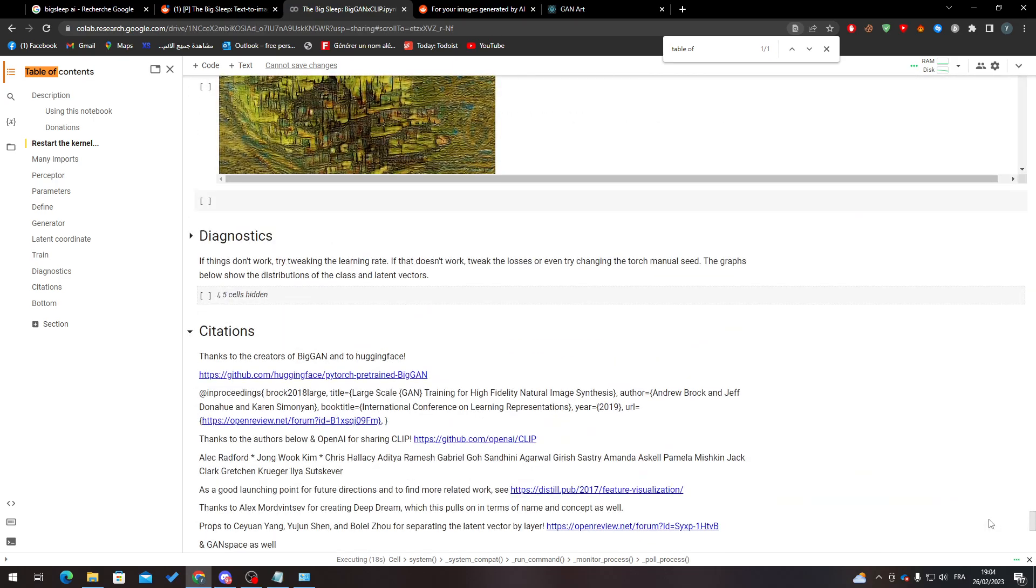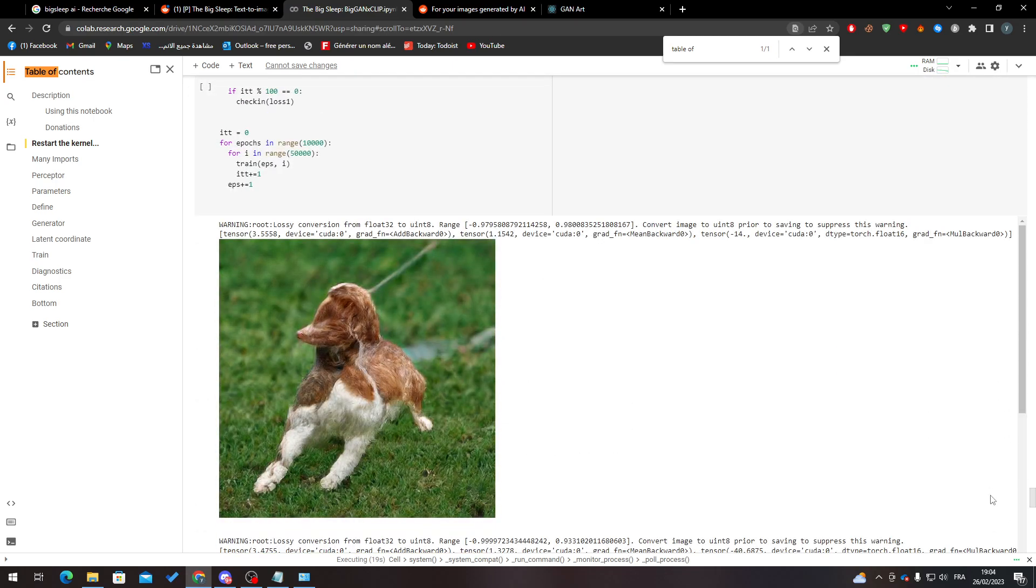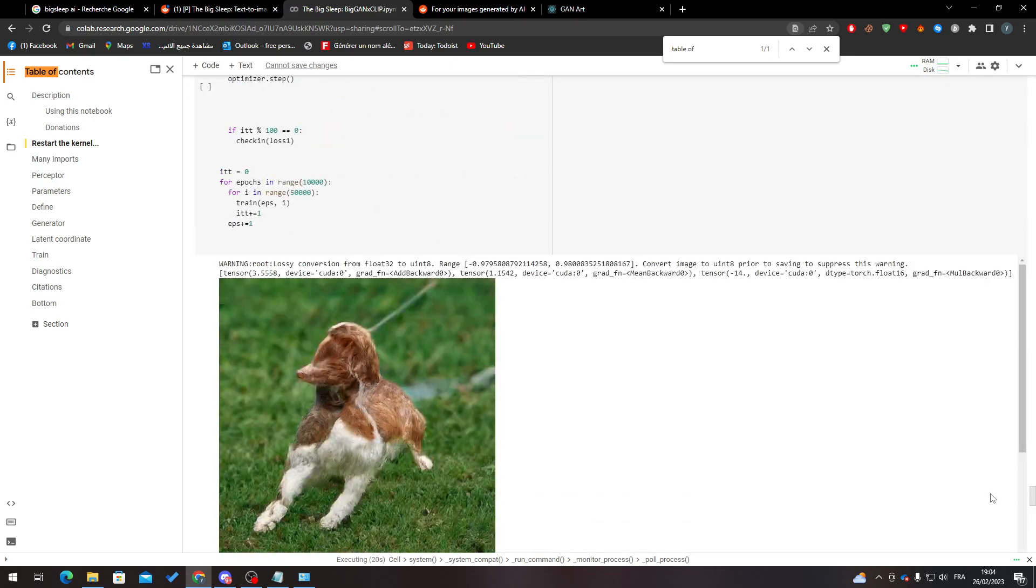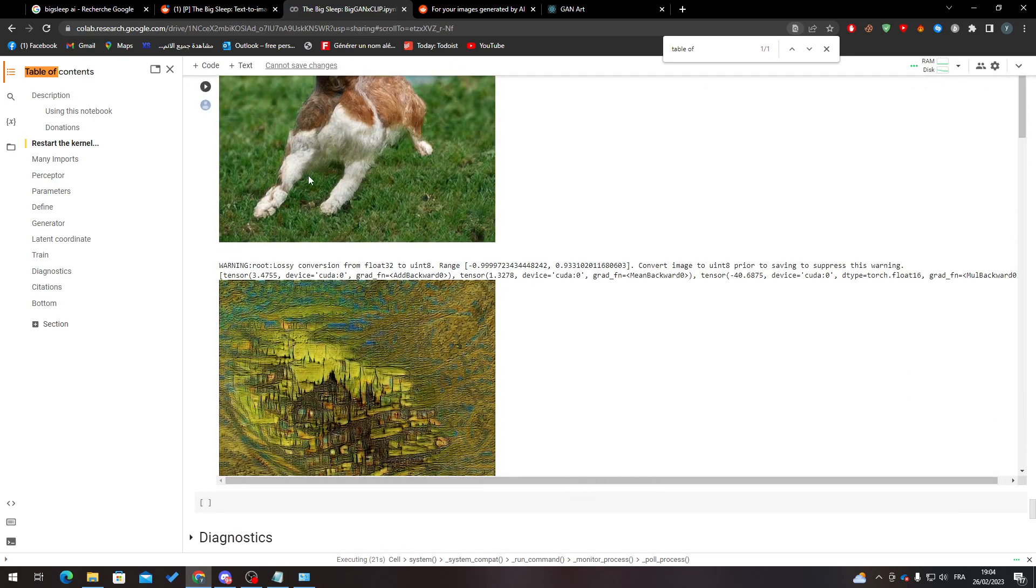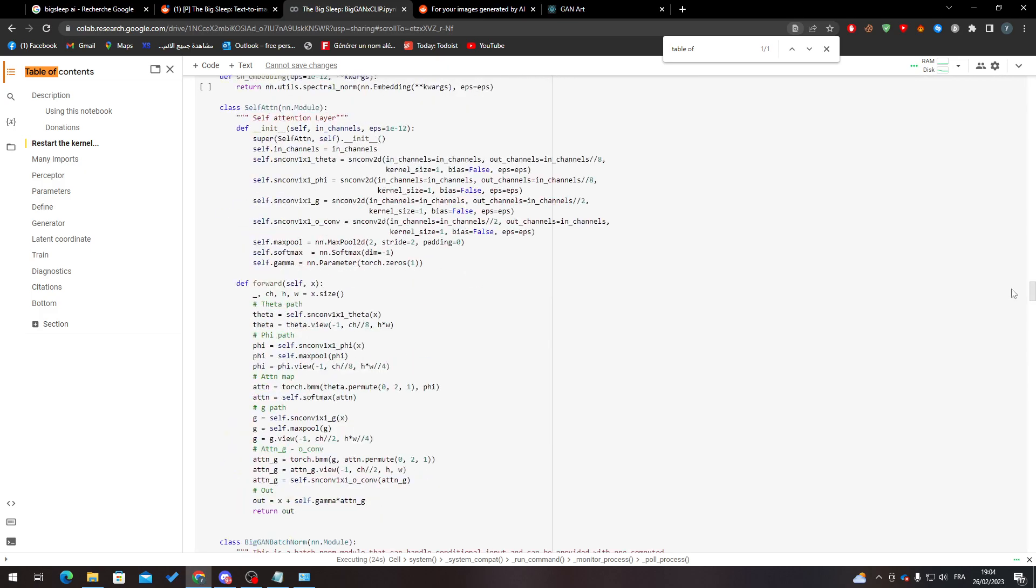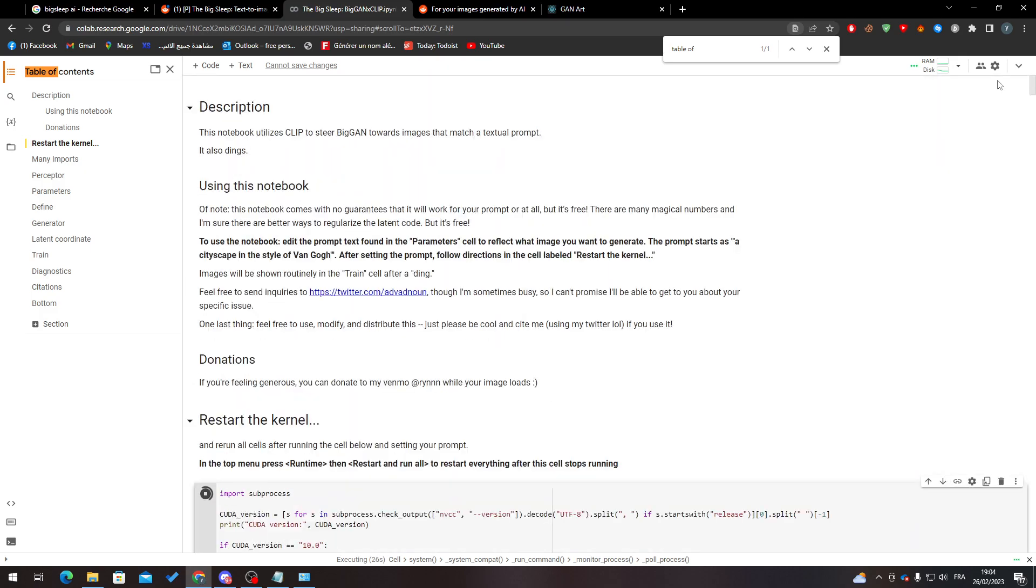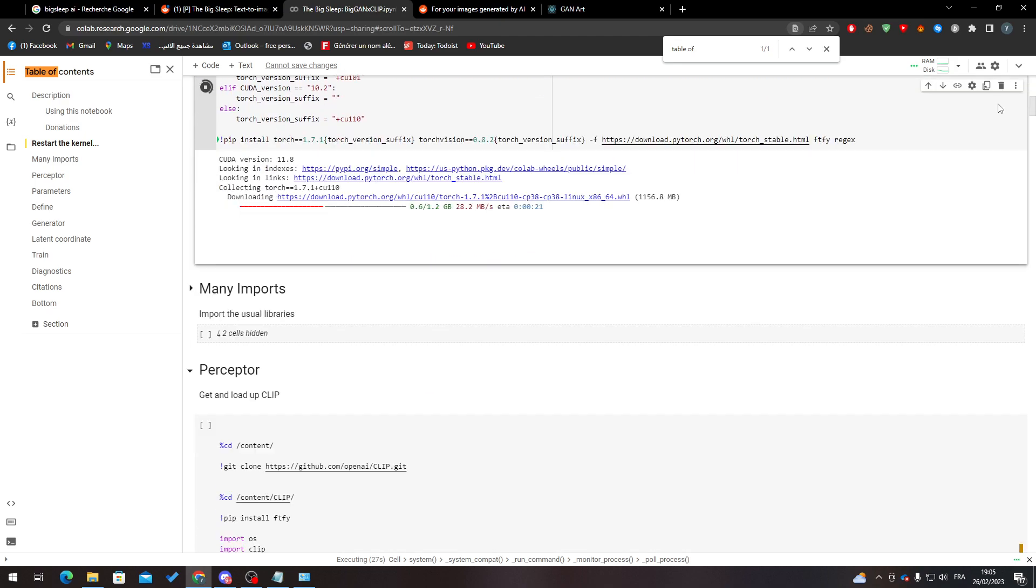You don't have to look here and do anything. This is like an example of their images, but overall once it finishes you just go to your Google Drive and you will find the image.